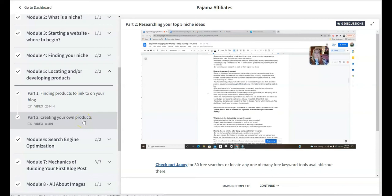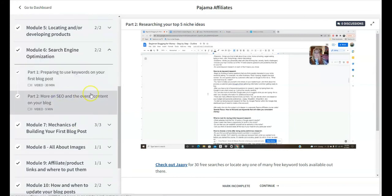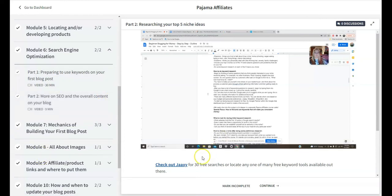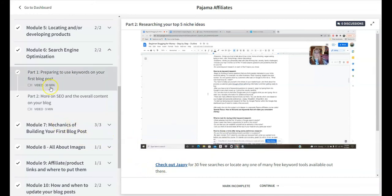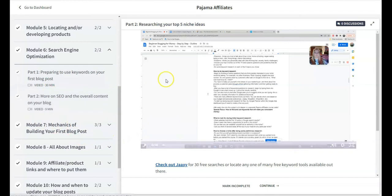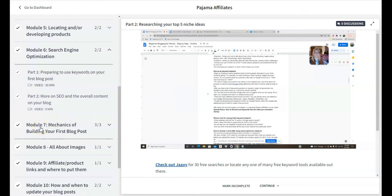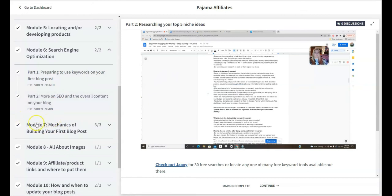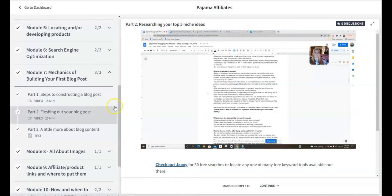The next thing is she covers search engine optimization using a tool called Jaaxy. She's recommending—and I've used Jaaxy in the past—it's a very good keyword tool. She covers that and Google. She uses Google a lot to show you how to do the keyword research, which is important, and also to give you an idea of how and why it's important to do good keyword research.